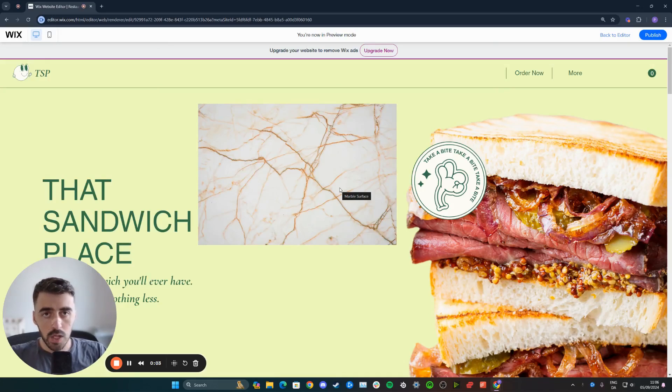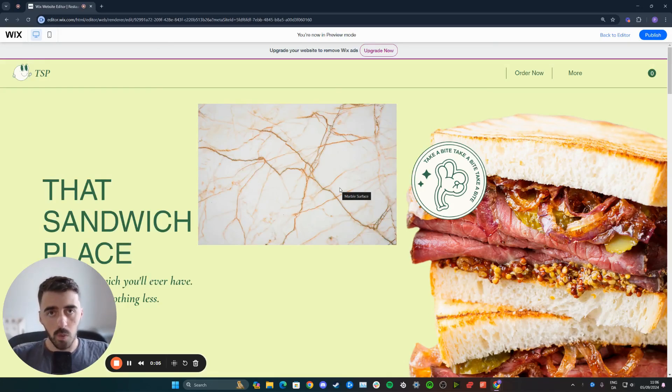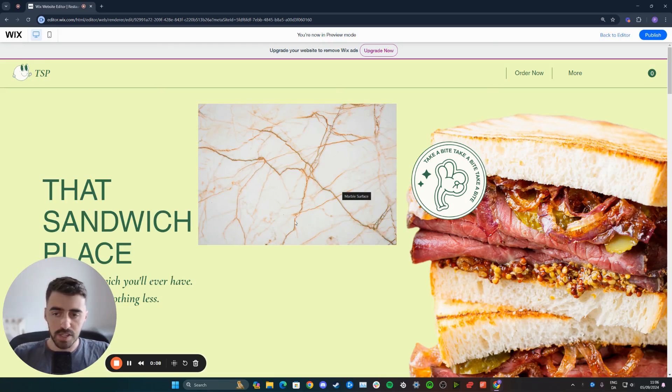In this short video, I'm going to show you how to add a border to an image in Wix. In this tutorial, I'm going to be adding a border to this particular image right here.